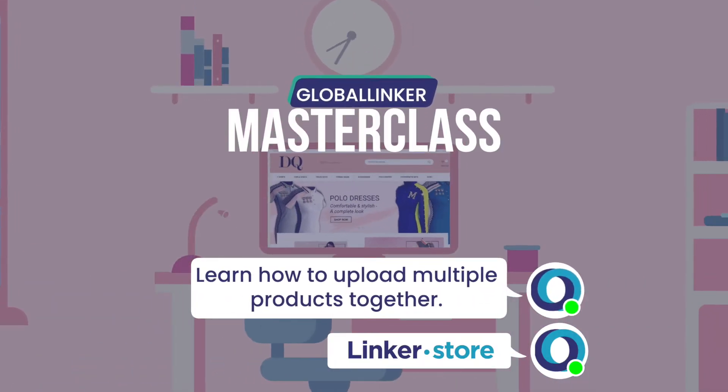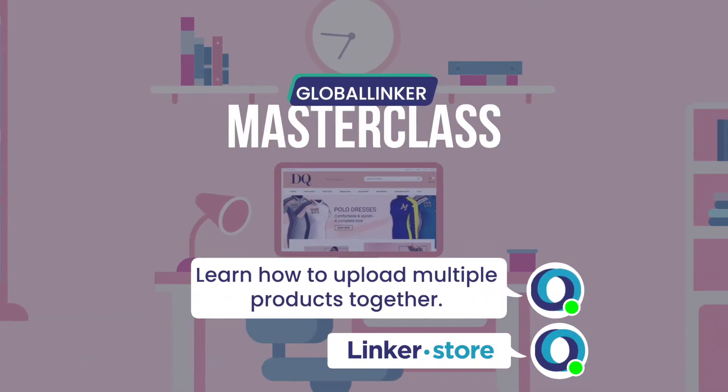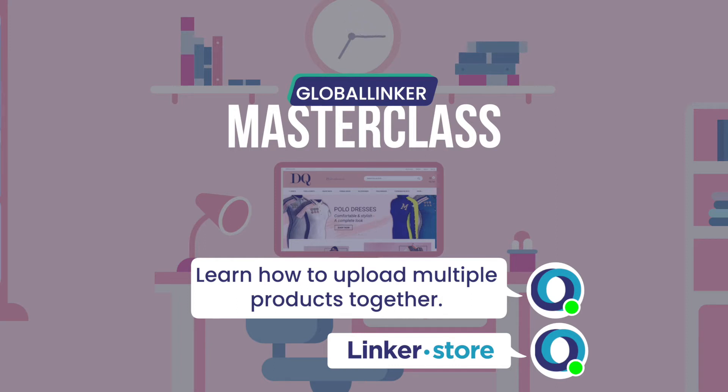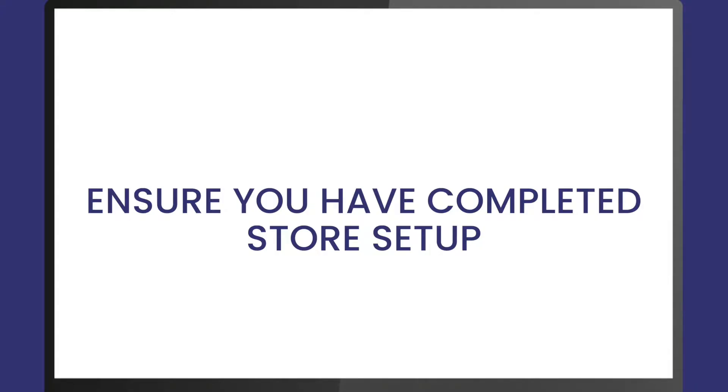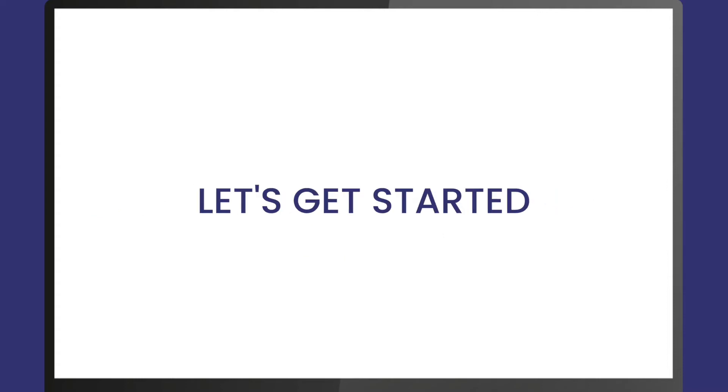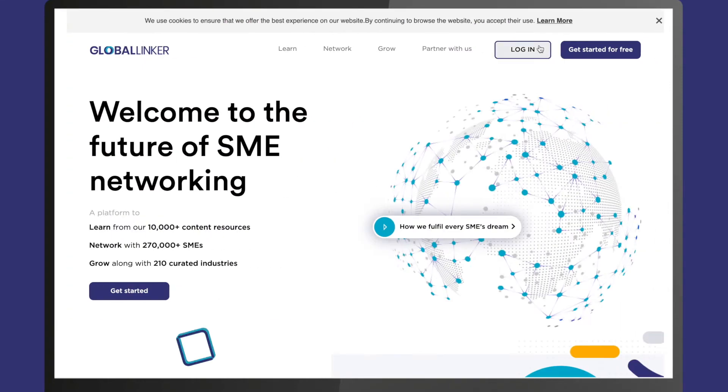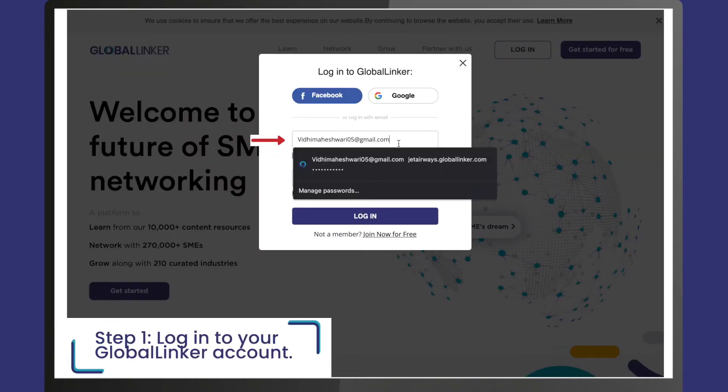In this video we will talk about uploading products in bulk on your linker.store using CSV files. Before you get started, ensure you have completed your store setup. Let's get started with product upload now. Step 1: Log into your Global Linker account.